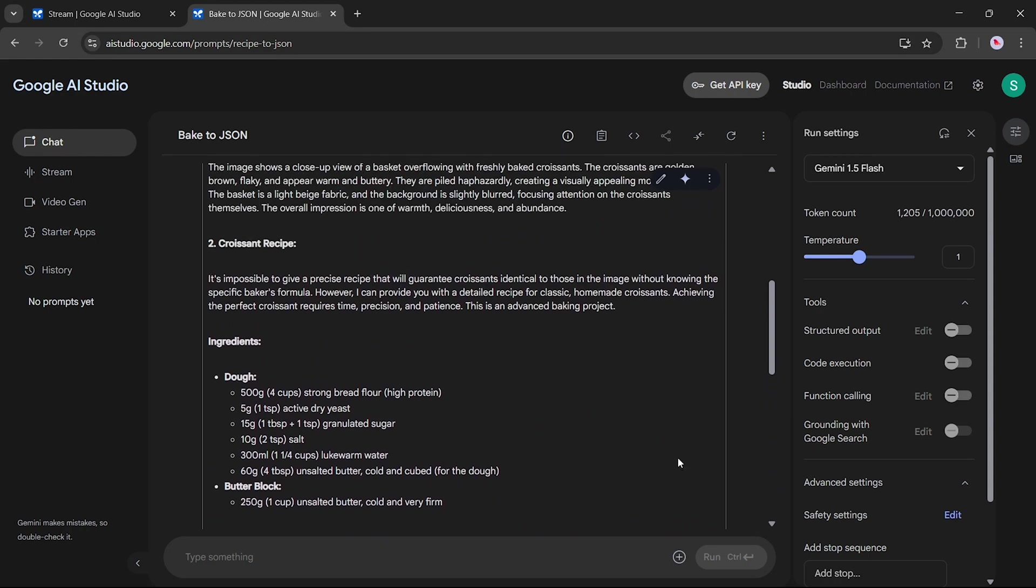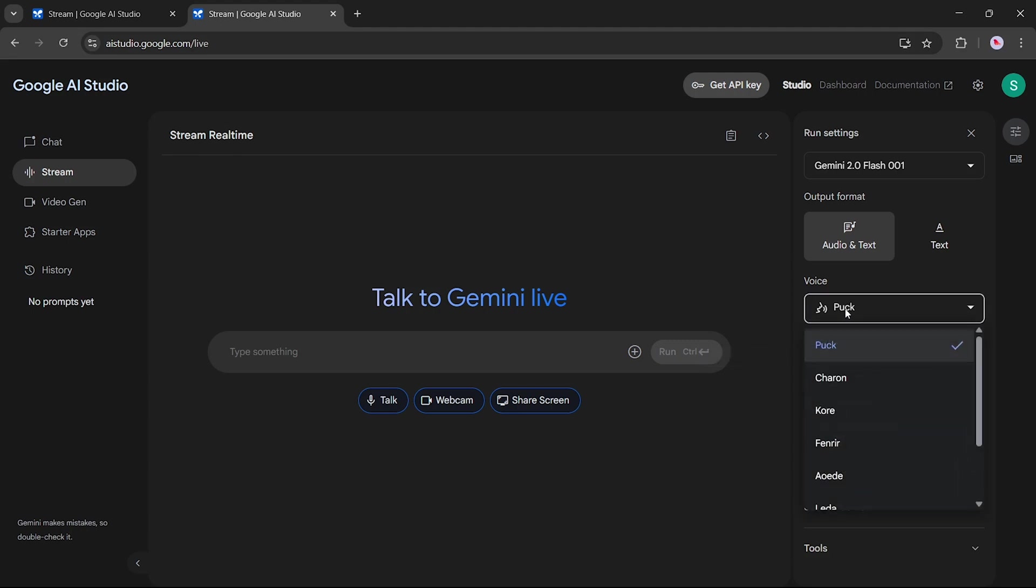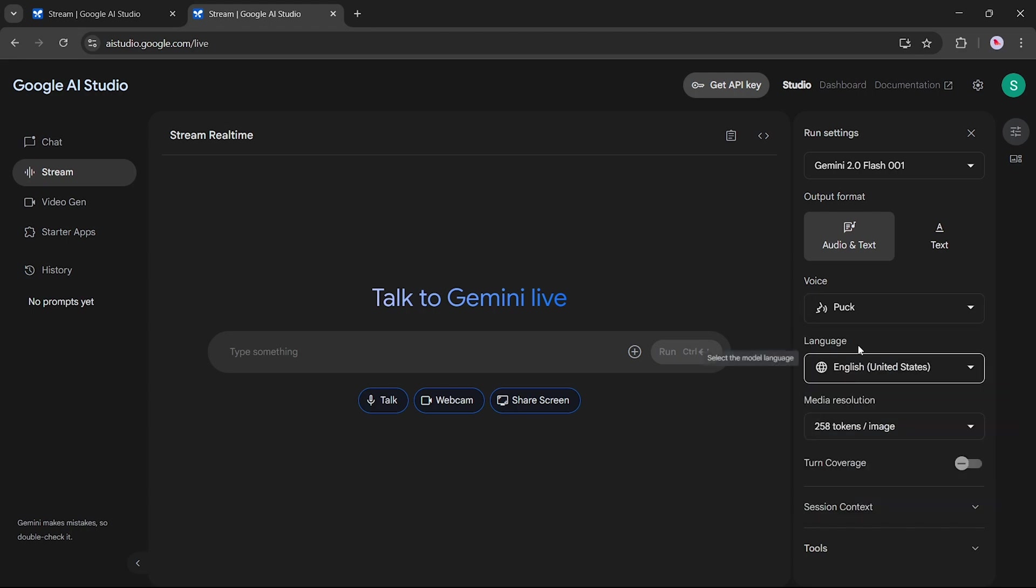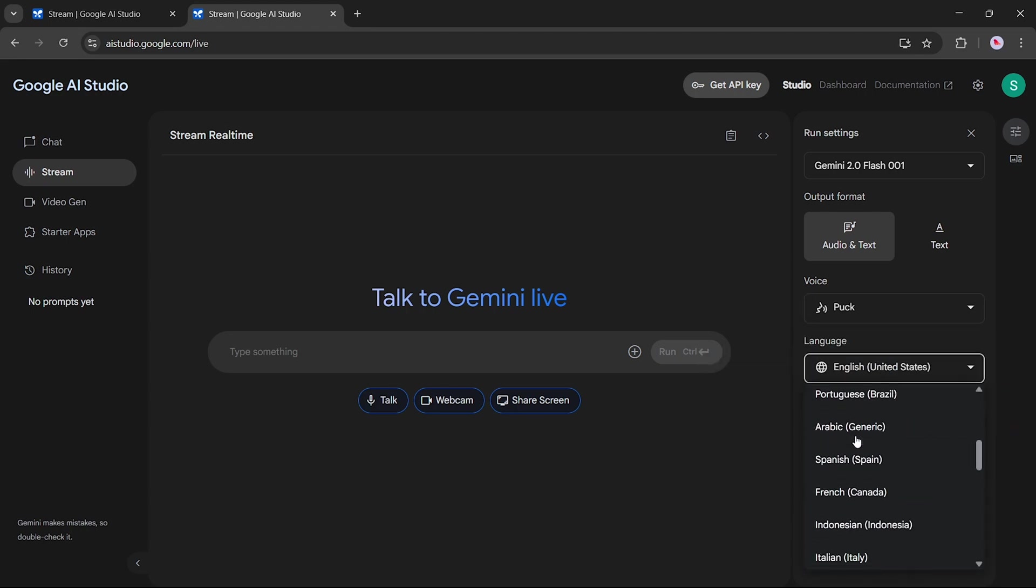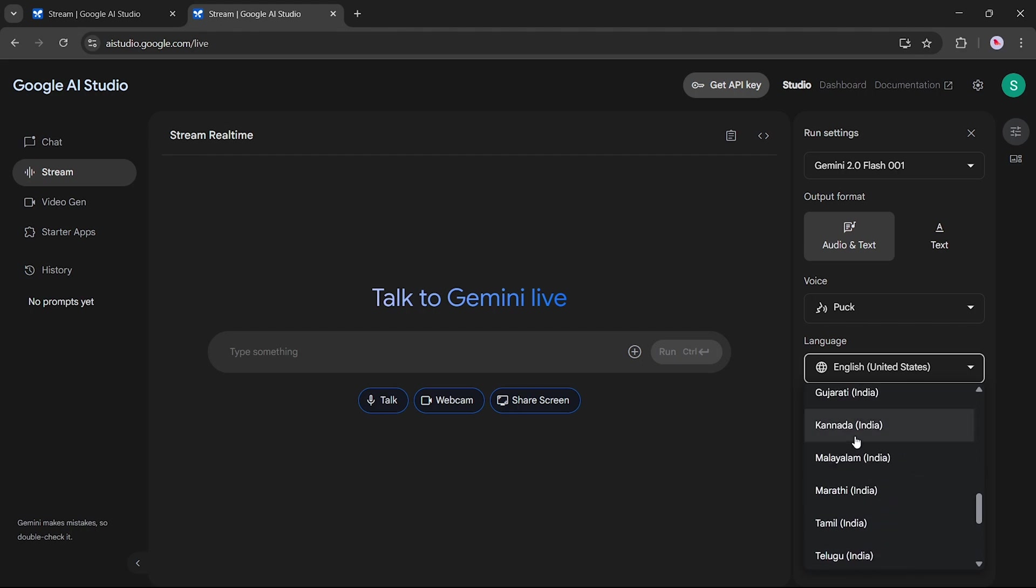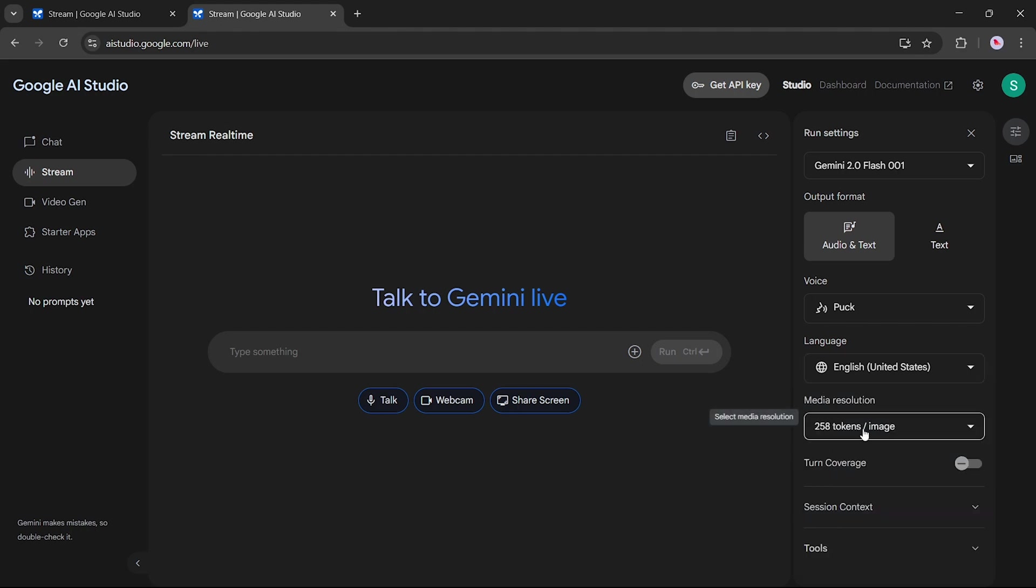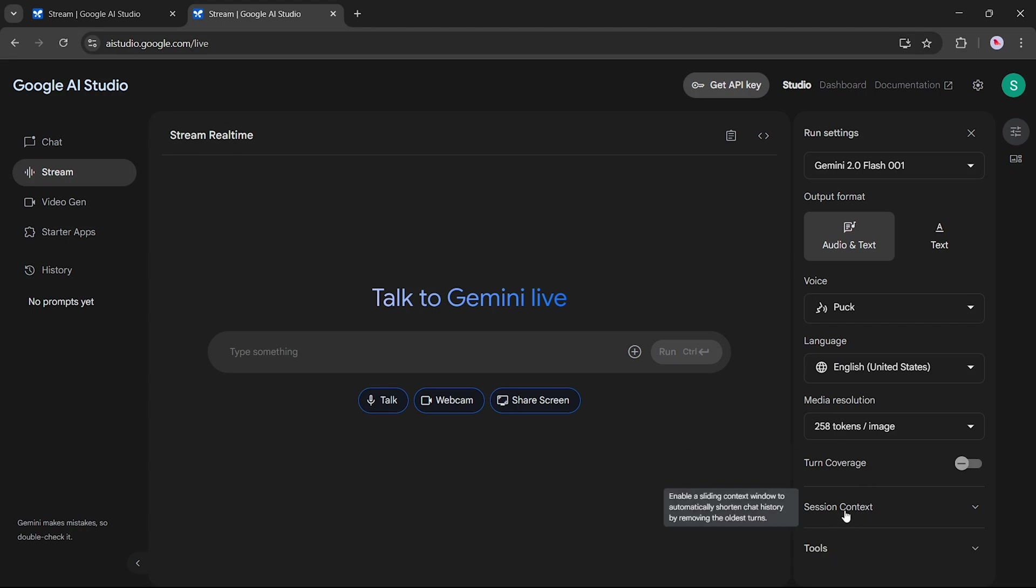Now let's explore the Stream feature in Google AI Studio. Here, you can select a voice for the AI and also choose a language. As you can see, there are a wide variety of languages available. You can select anyone according to your needs. You can also set the media resolution for your stream. Additionally, there's an option to enable or disable coverage, which lets Gemini send both audio and video streams. You can turn this feature on or off depending on whether speech is detected.